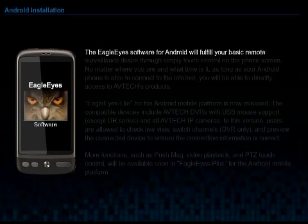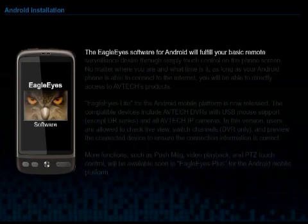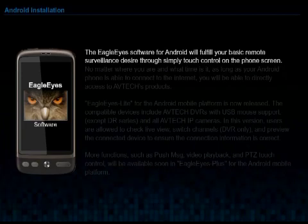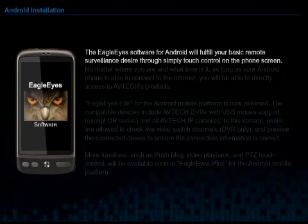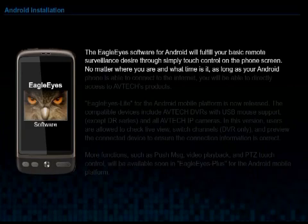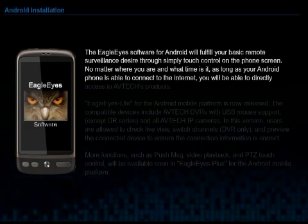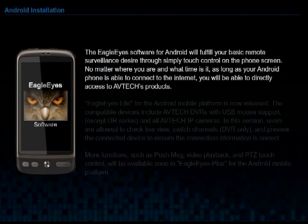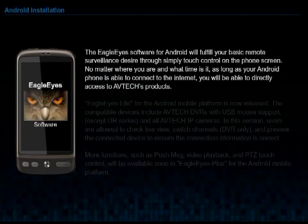The Eagle Eye software for Android will fulfill your basic remote surveillance desire to simply touch control on the phone screen. No matter where you are and what time it is, as long as your Android phone is able to connect to the Internet, you will be able to directly access AVTEK's products.